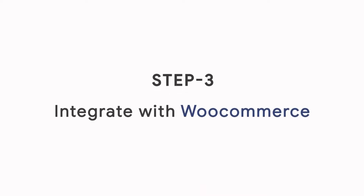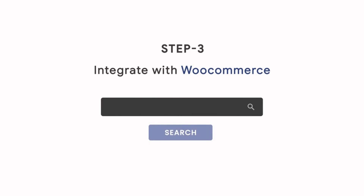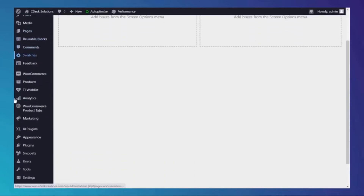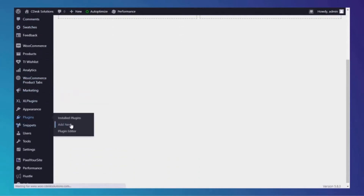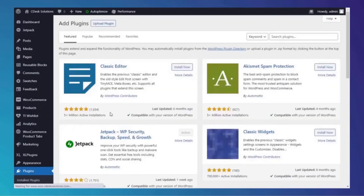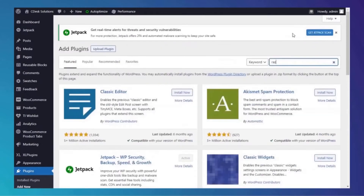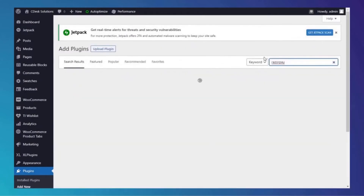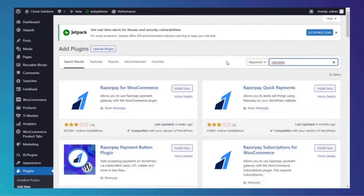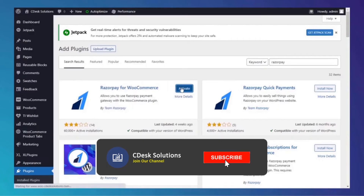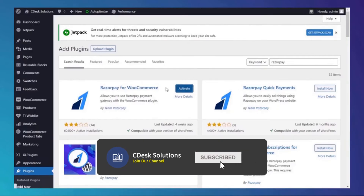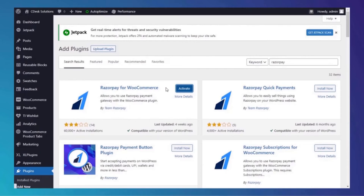Step 3: Integrate with WooCommerce. Go to your WooCommerce back-end by typing your domain slash wp-admin. Go to Plugins and Add New, then search for Razorpay and install the Razorpay plugin.